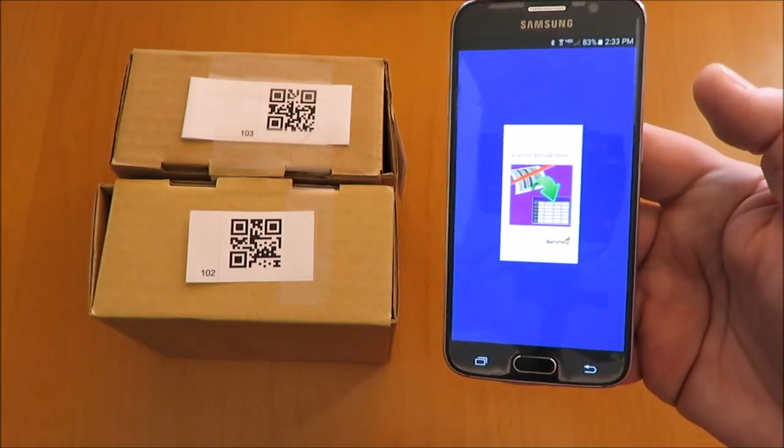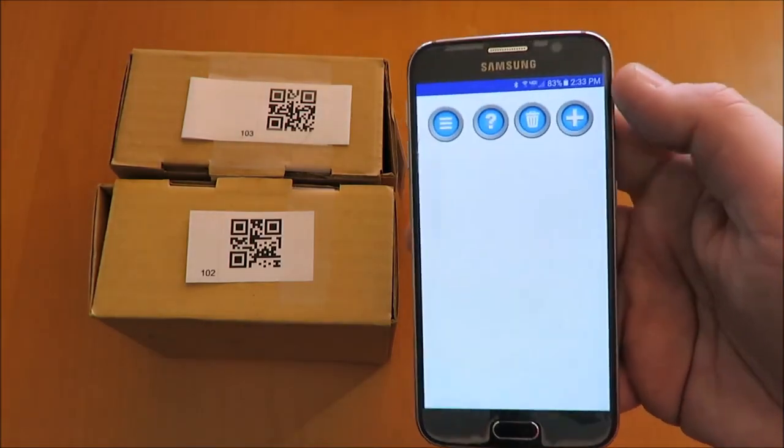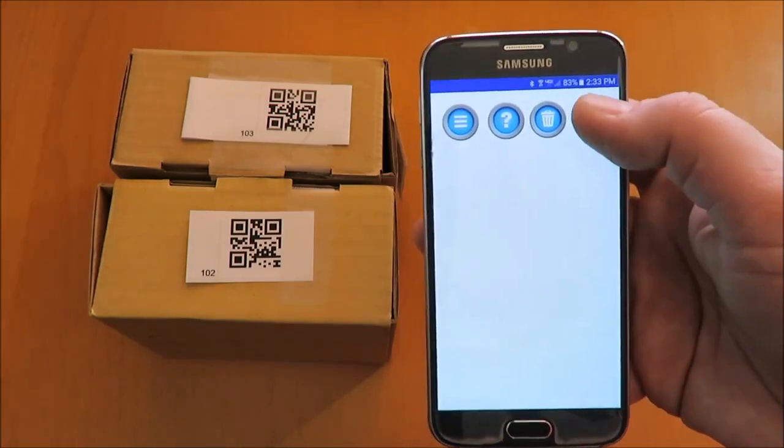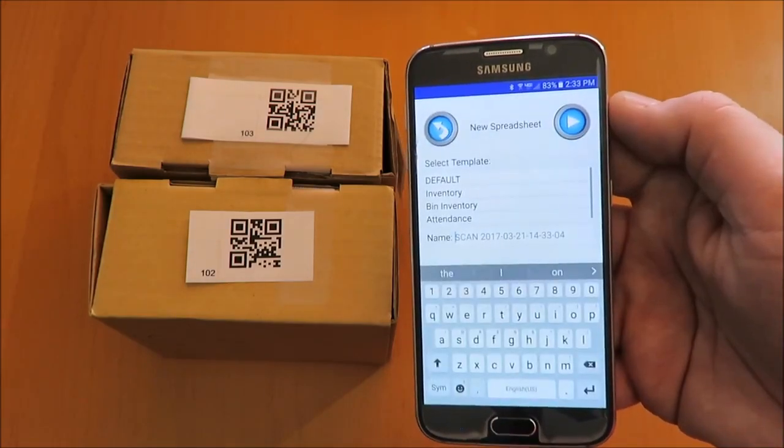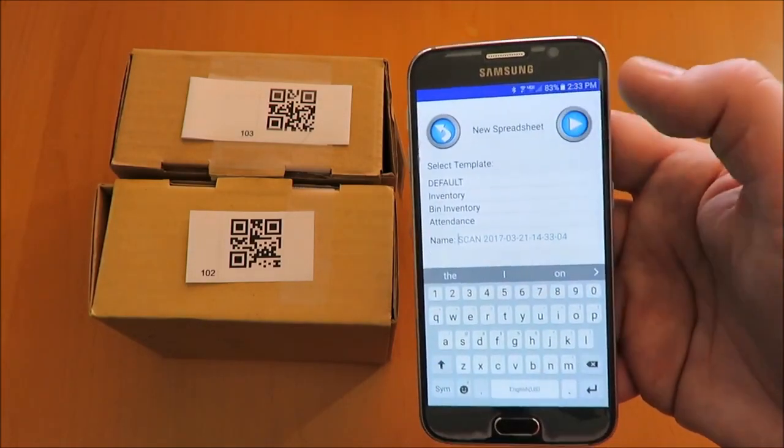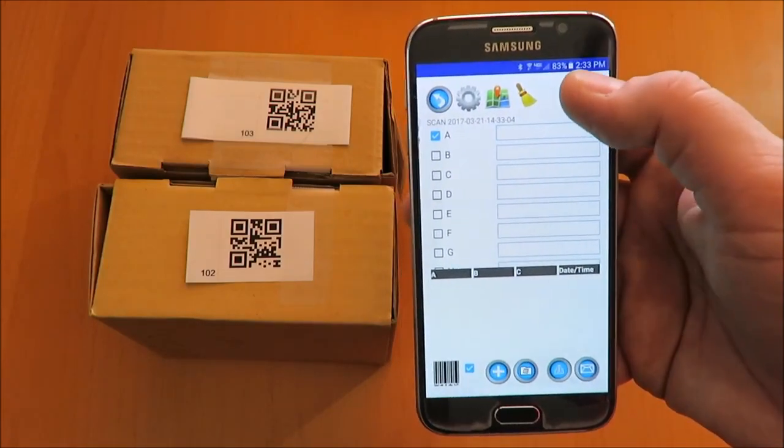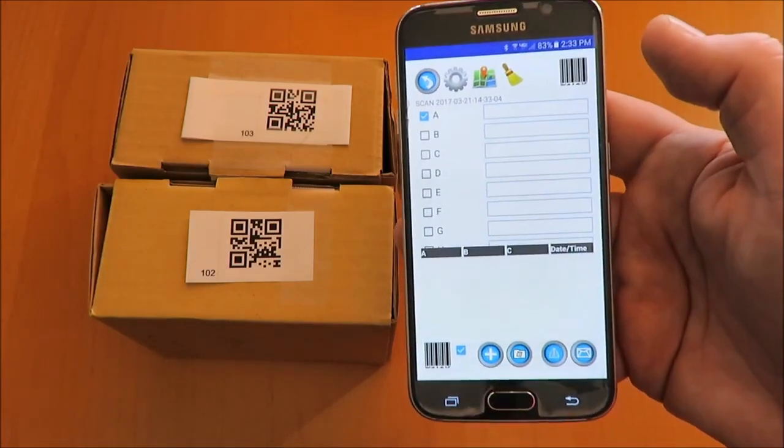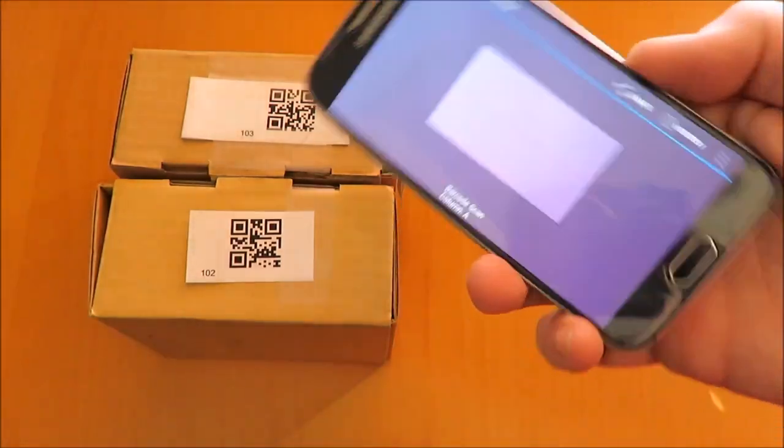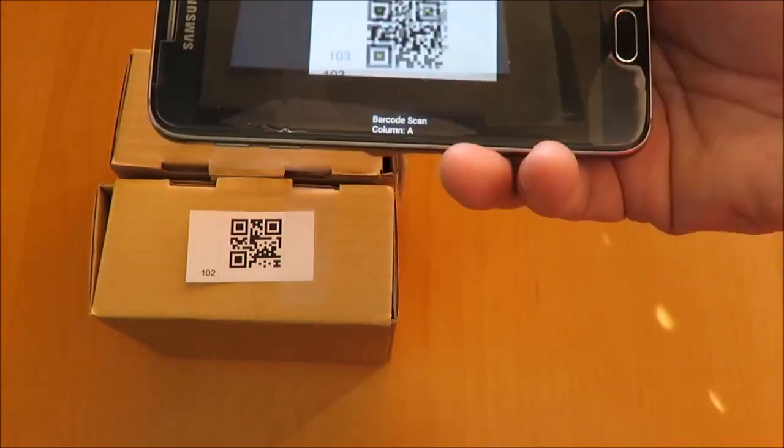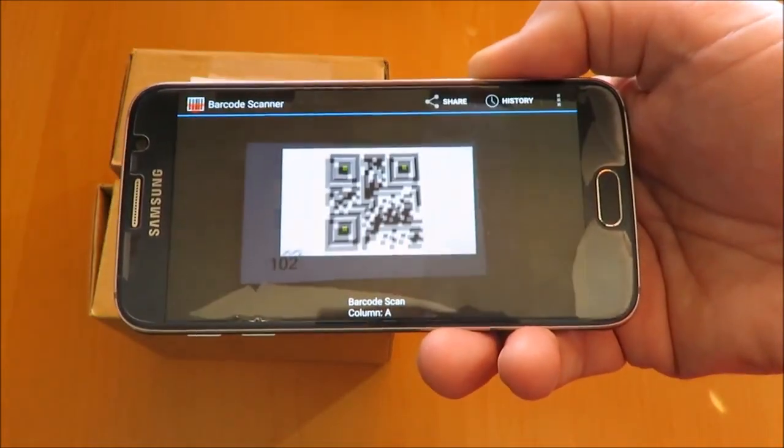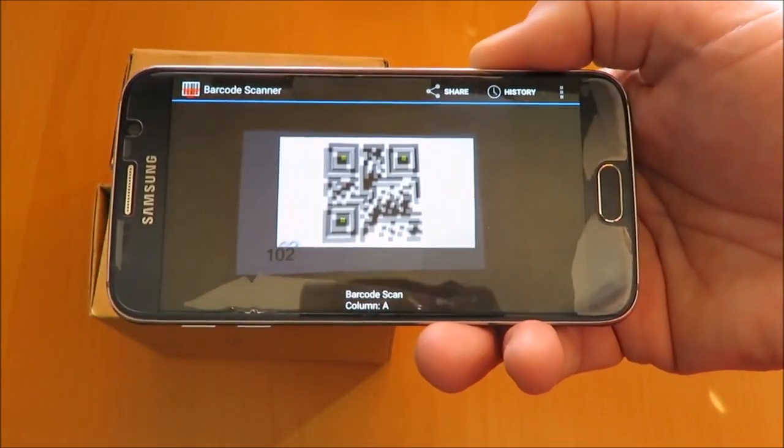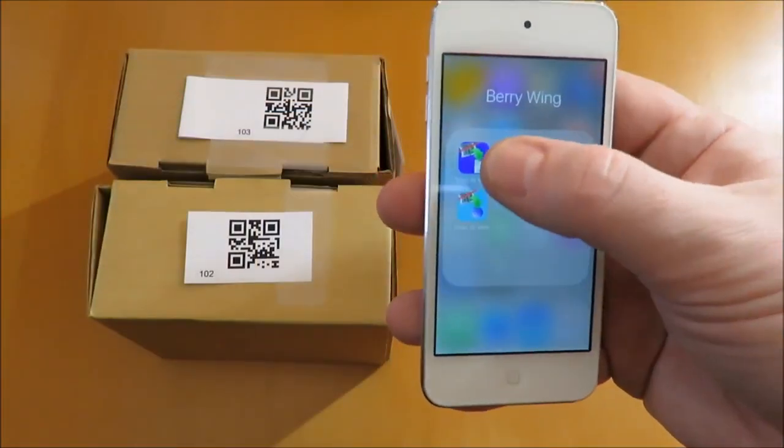Now scan a few barcodes. Here is Android. Apple iOS.